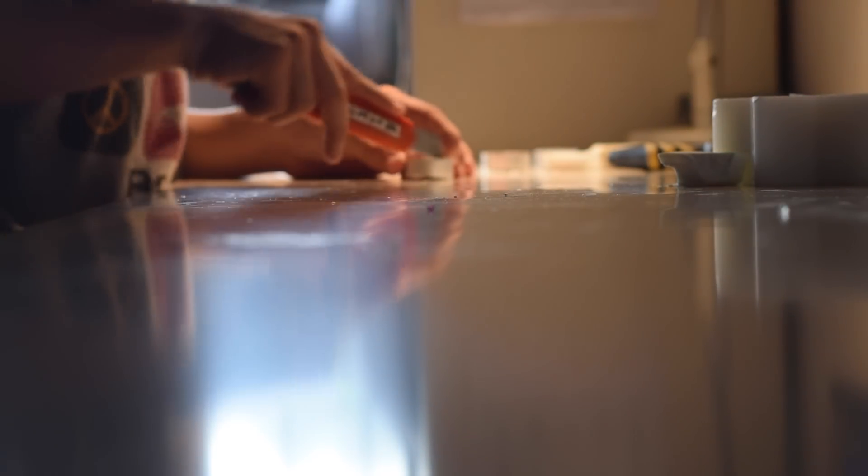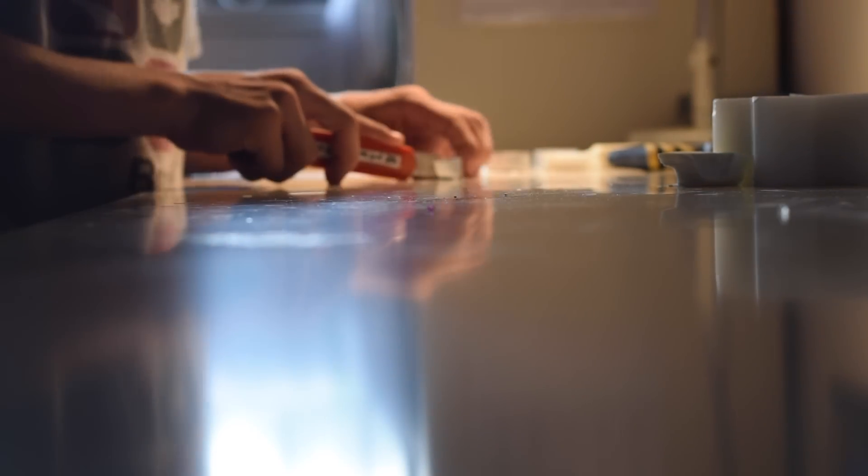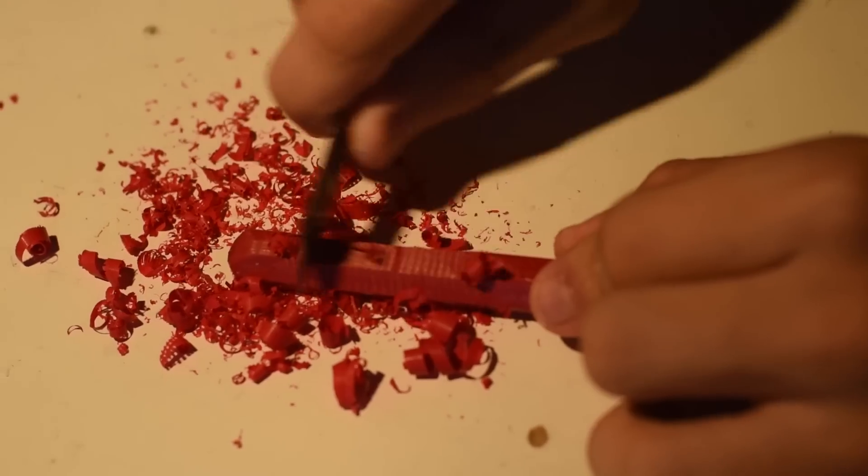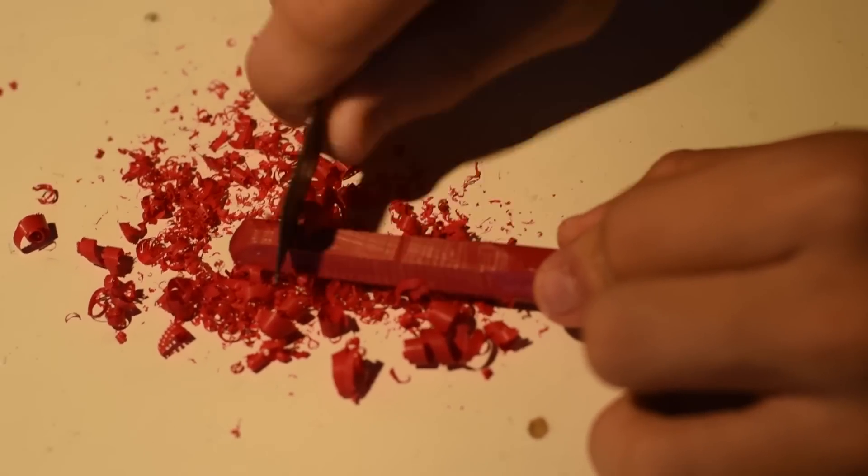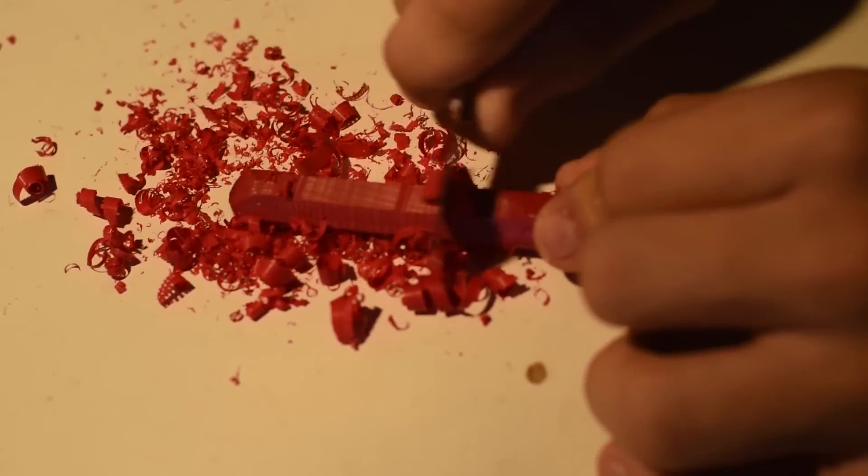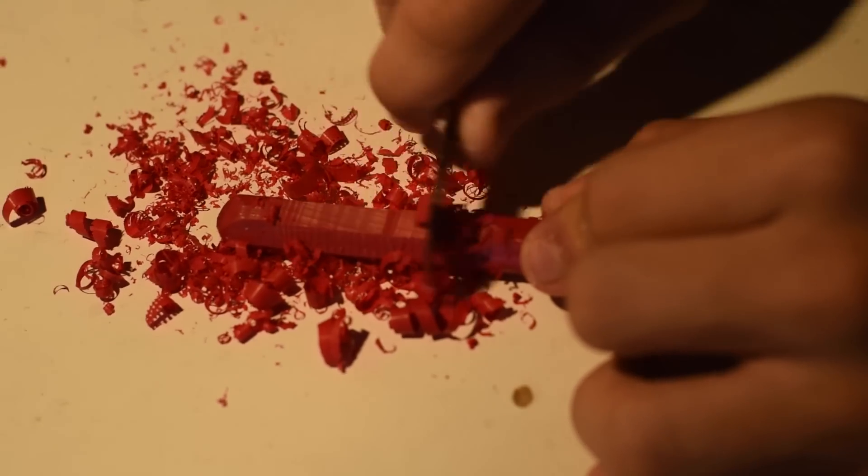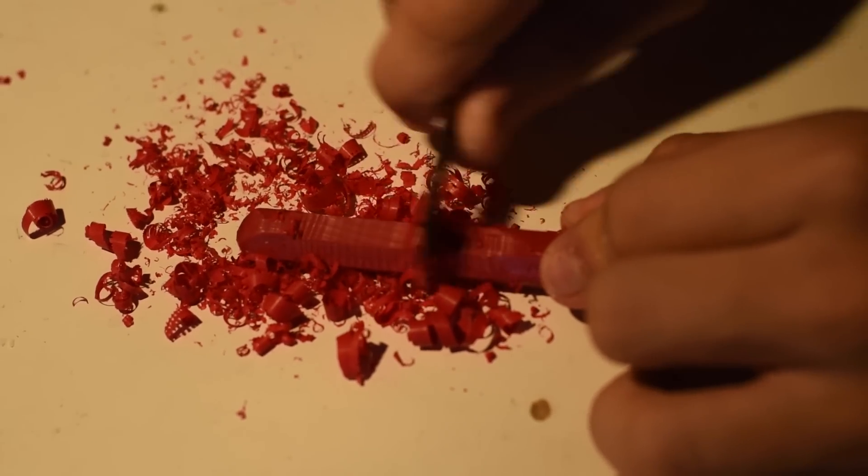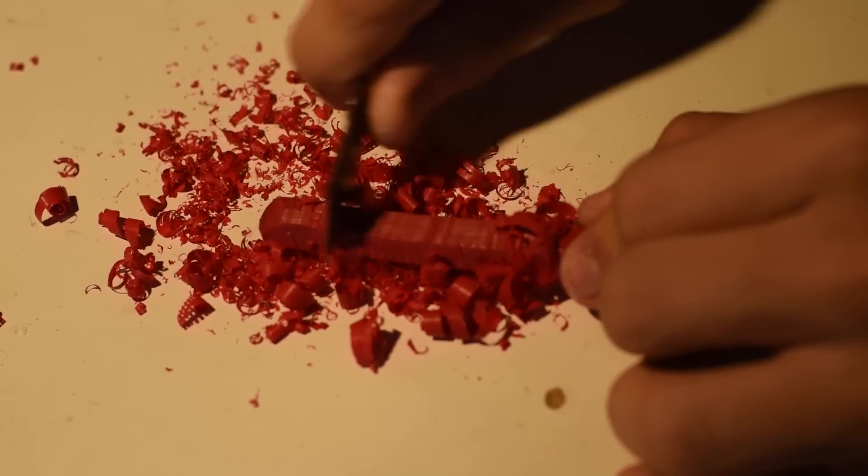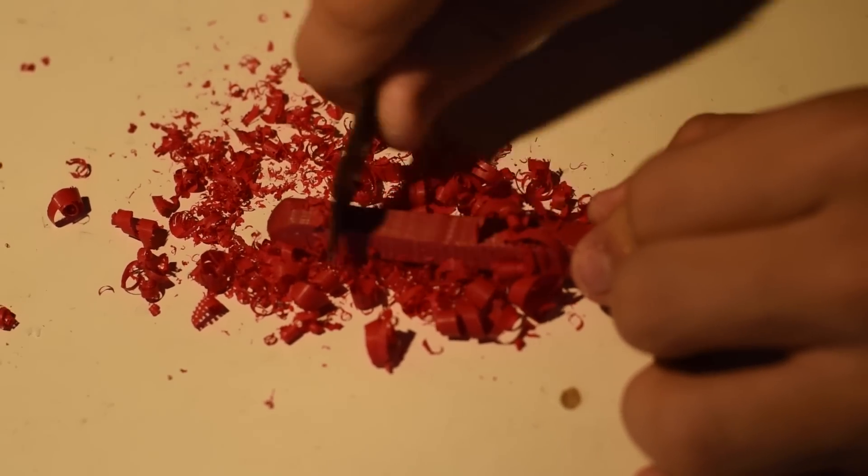Once you are done with all of them, you want to get the color of crayon that you chose, and just grind it and try to get little flakes of it out. It's important that the pieces aren't too big or else they won't mix with the other candles you have.